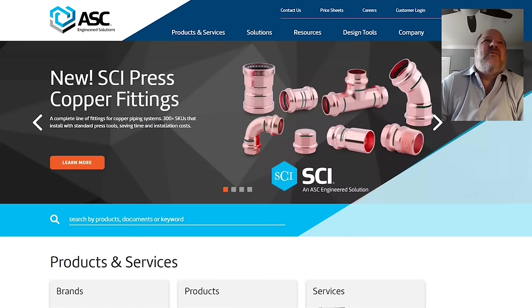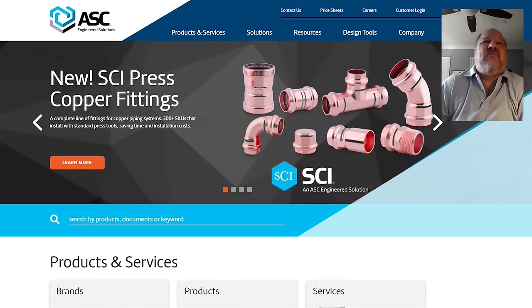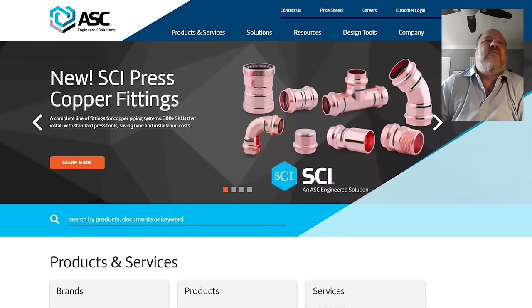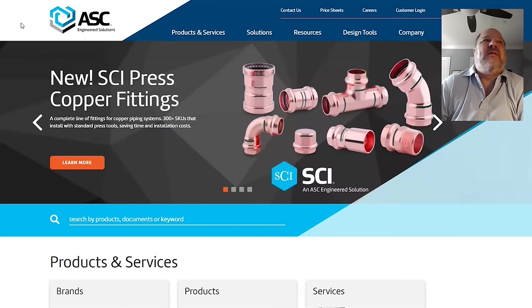All right, I'm going to take you through how to do a complete calculation using our SizeBrace software. So the first thing that's important is you have to find where our software is located.